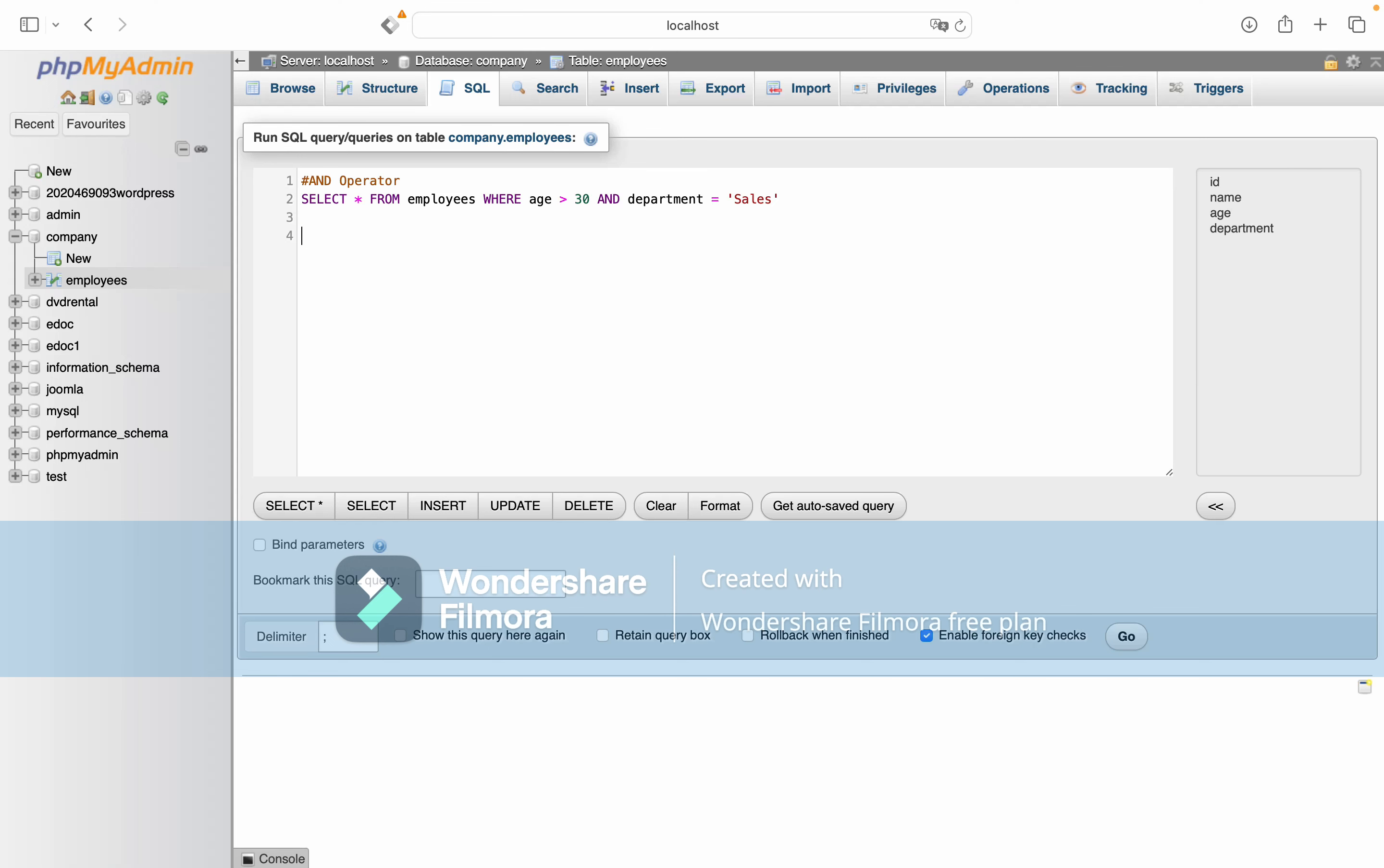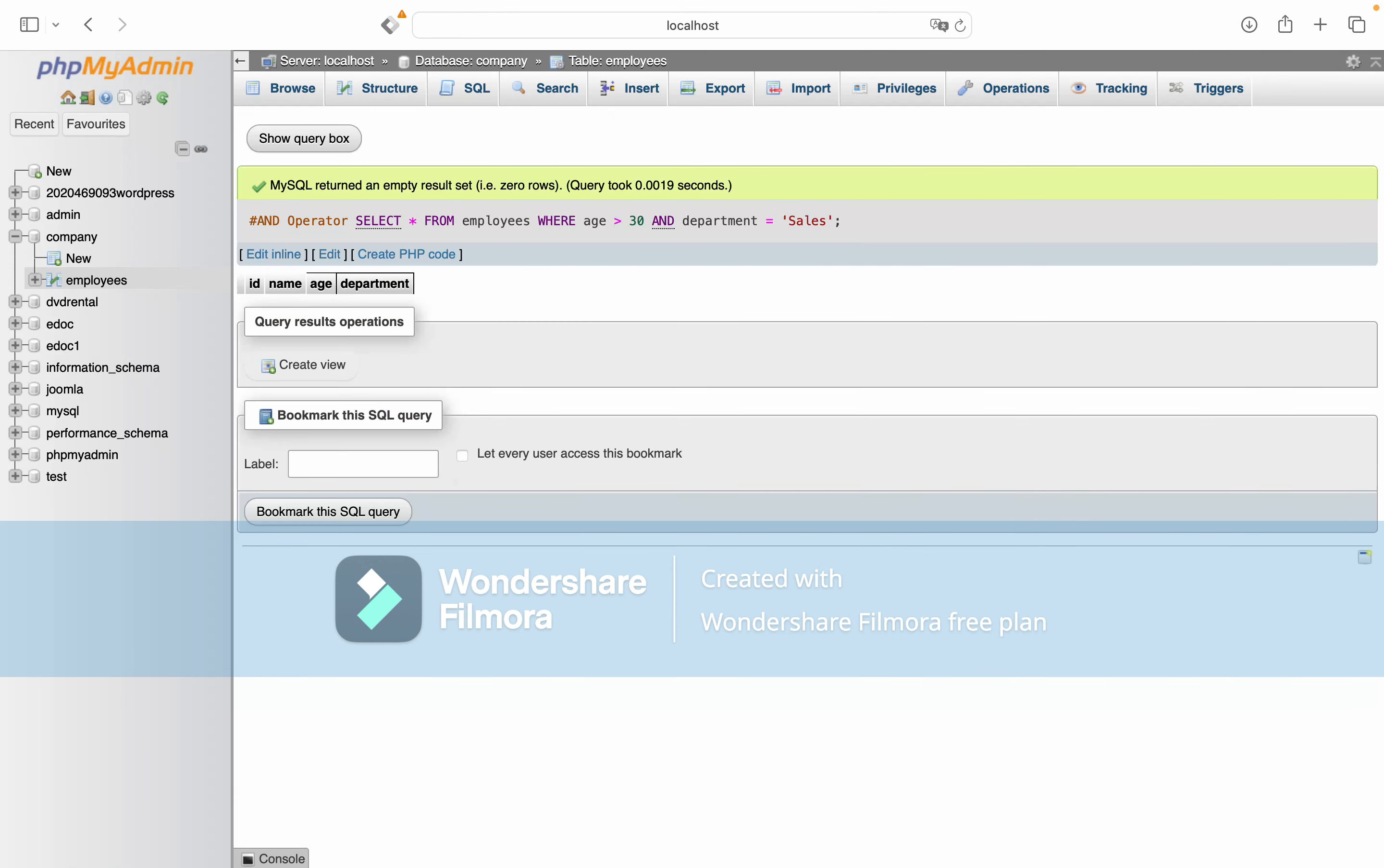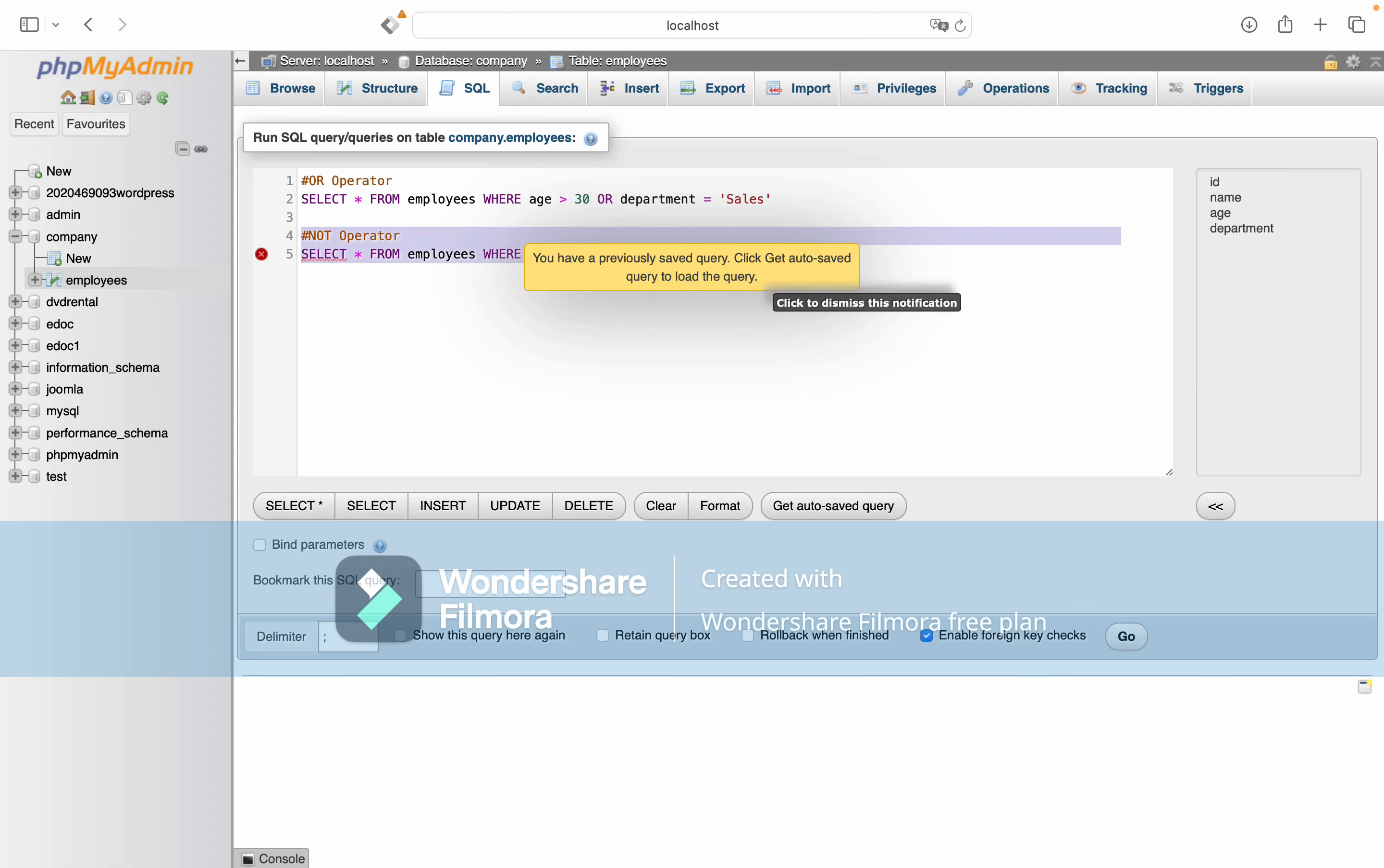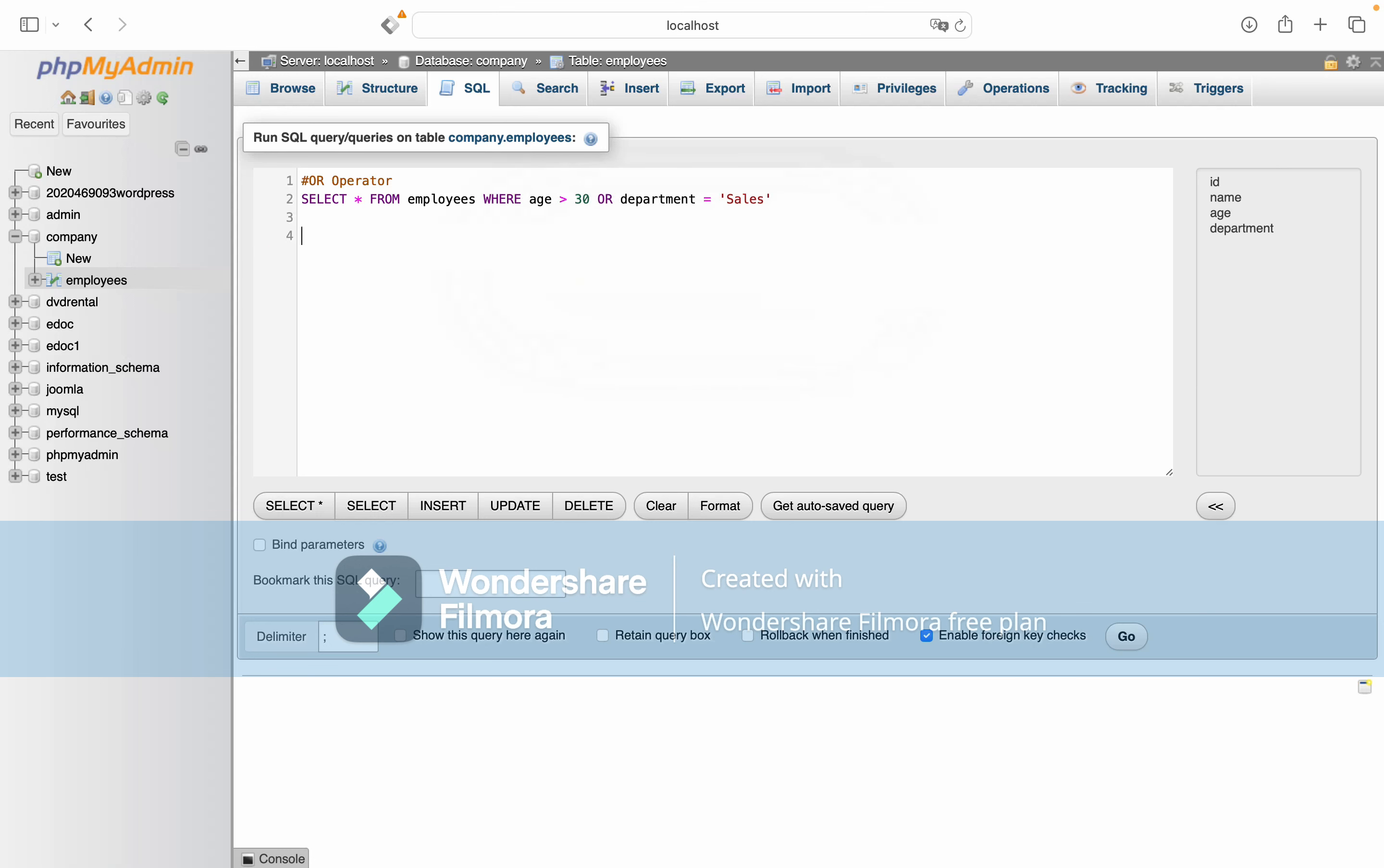The AND operator requires both conditions to be true. There are no results shown because no employees are over 30 and in the sales department. The OR operator requires only one condition to be true.